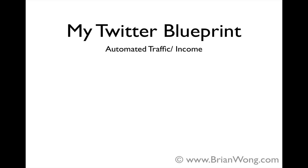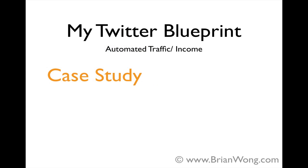So today I'm going to show you my Twitter marketing blueprint. There's a lot to cover here and I'll try to keep it tight and info-packed. This video will cover a specific case study of one of my niche blogs in a very competitive health and fitness niche.